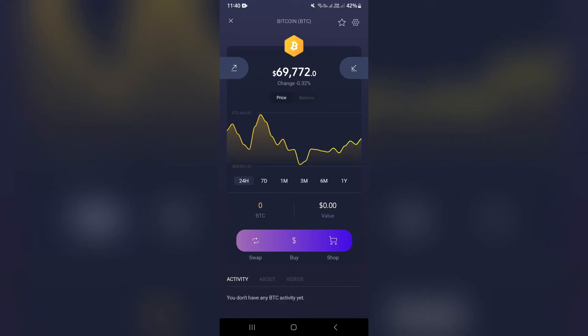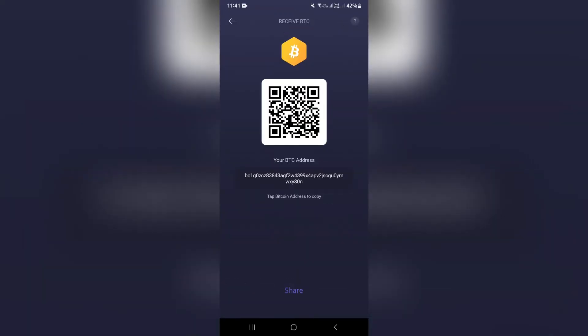From here, you can go ahead and tap on the arrow on the right hand side that's pointing down and towards you. Once you tap on this, you will get a BTC address. What you can do is tap the Bitcoin address to copy it.